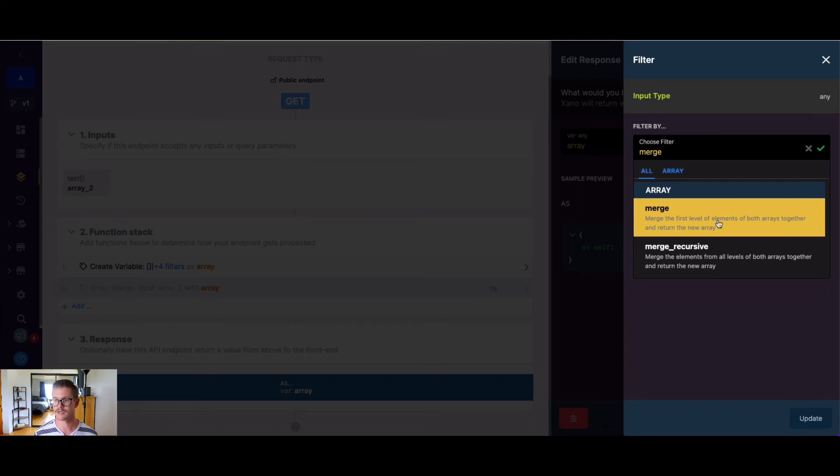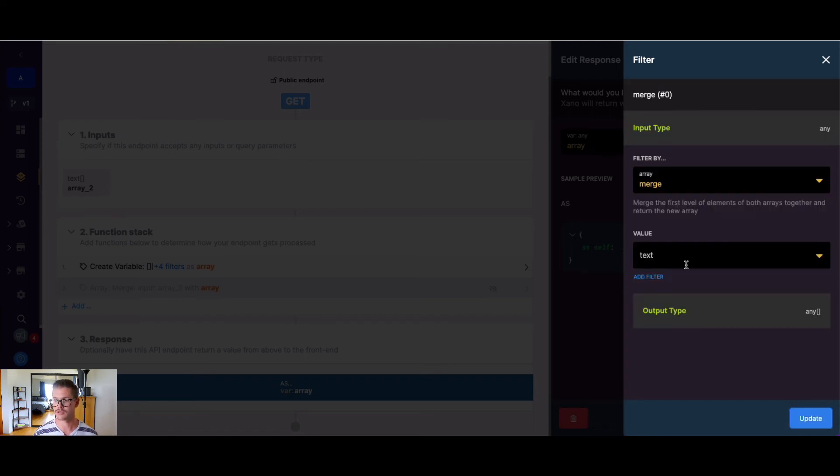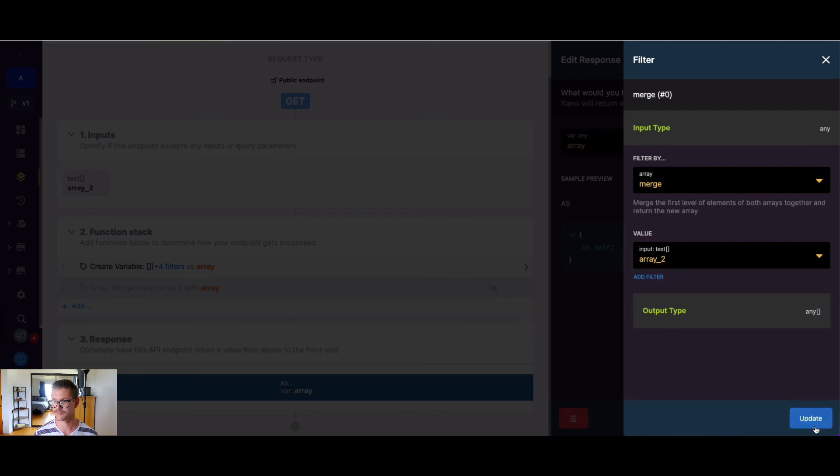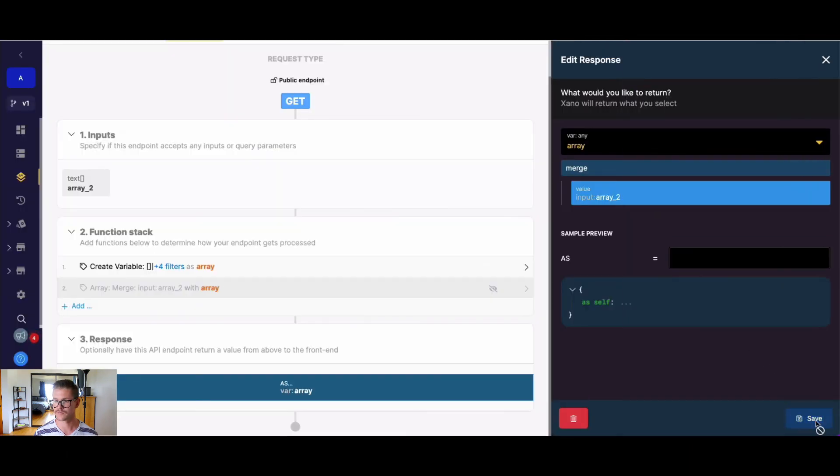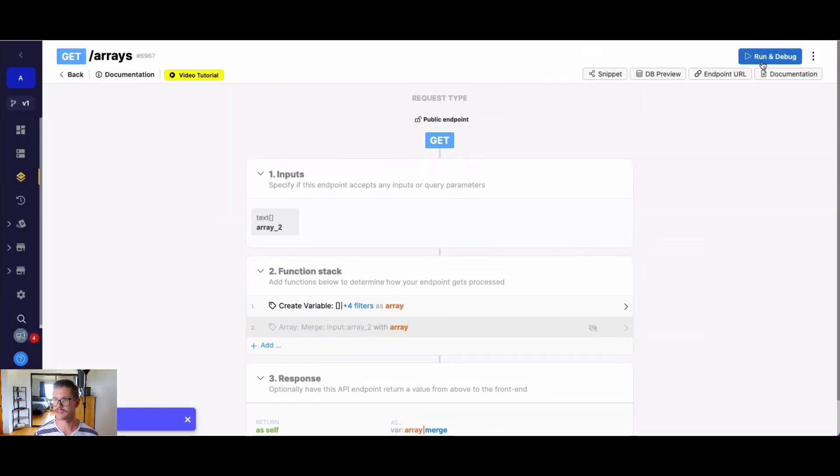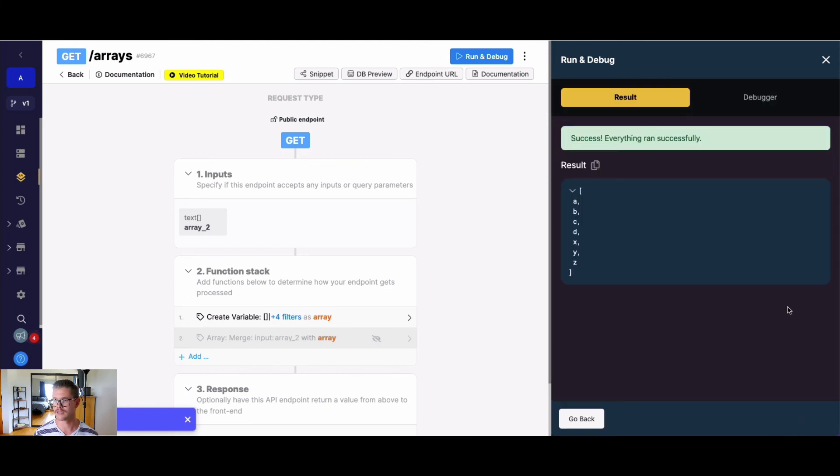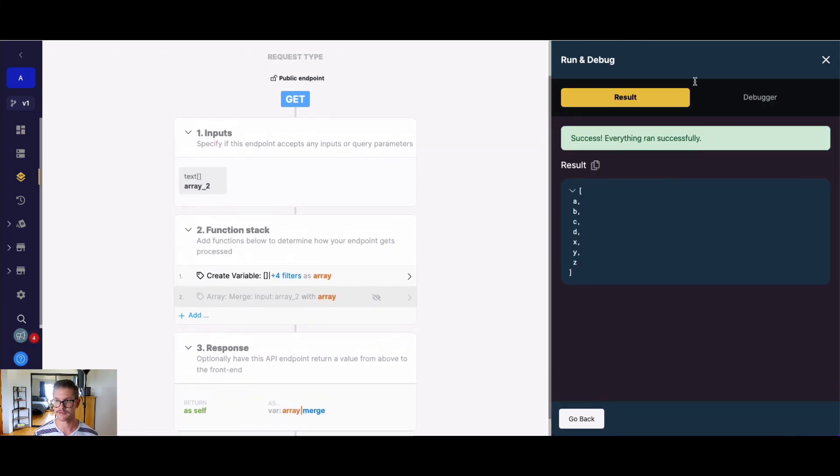So just real quick, with merge here, if I do my input and hit save, you can see we should get just the same result here, A, B, C, D, and X, Y, Z.